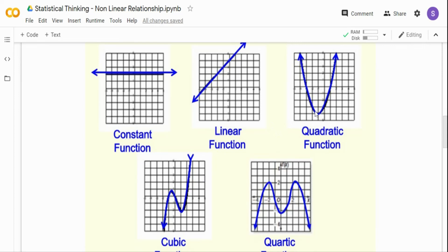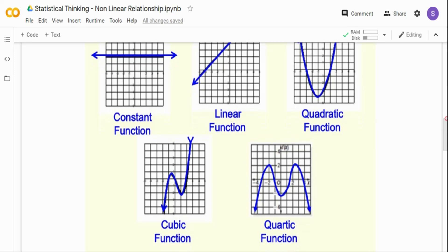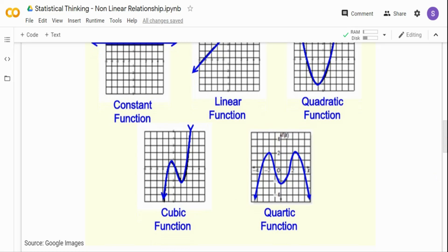Typically, you determine your polynomial function by the number of bends in the data and then add one to it. One bend plus one equals a quadratic (degree 2). Two bends plus one equals cubic (degree 3). Three bends gives you quartic (degree 4). However, this is not always true — a cubic function can have up to two turning points, so sometimes data with one turning point may not fit a quadratic and you need to go cubic.